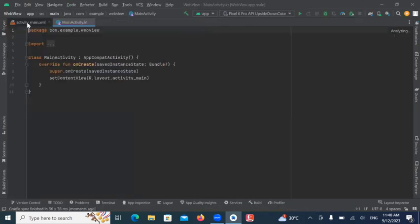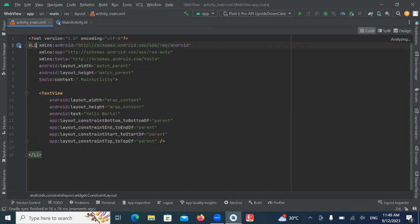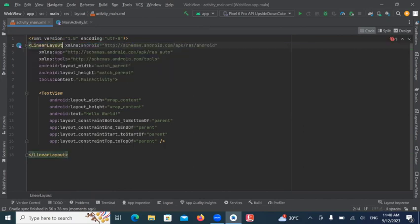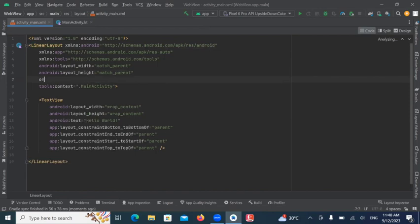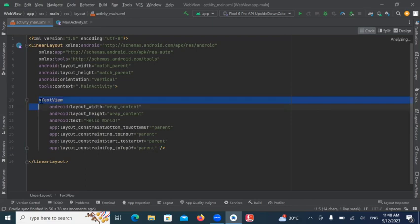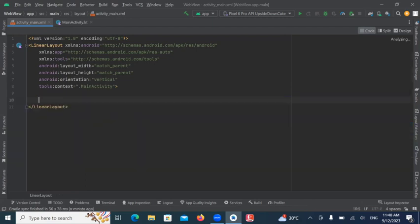Now, open activity-main.xml. And here, we use LinearLayout. And here, we add a BackView.